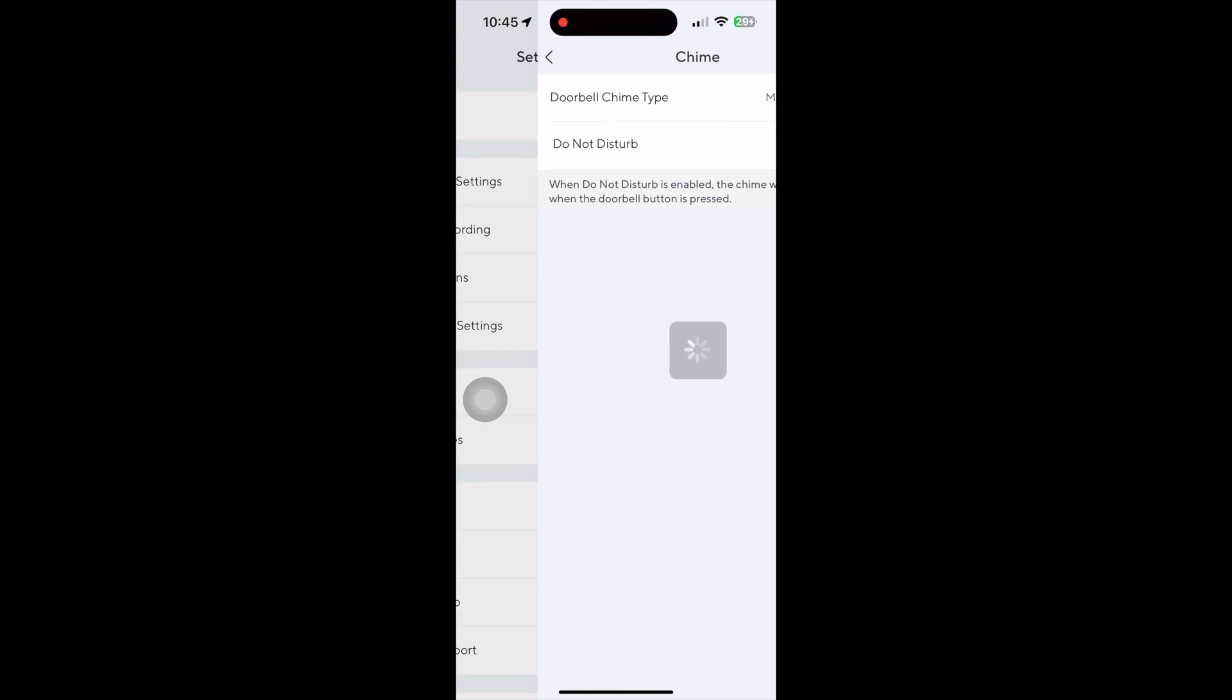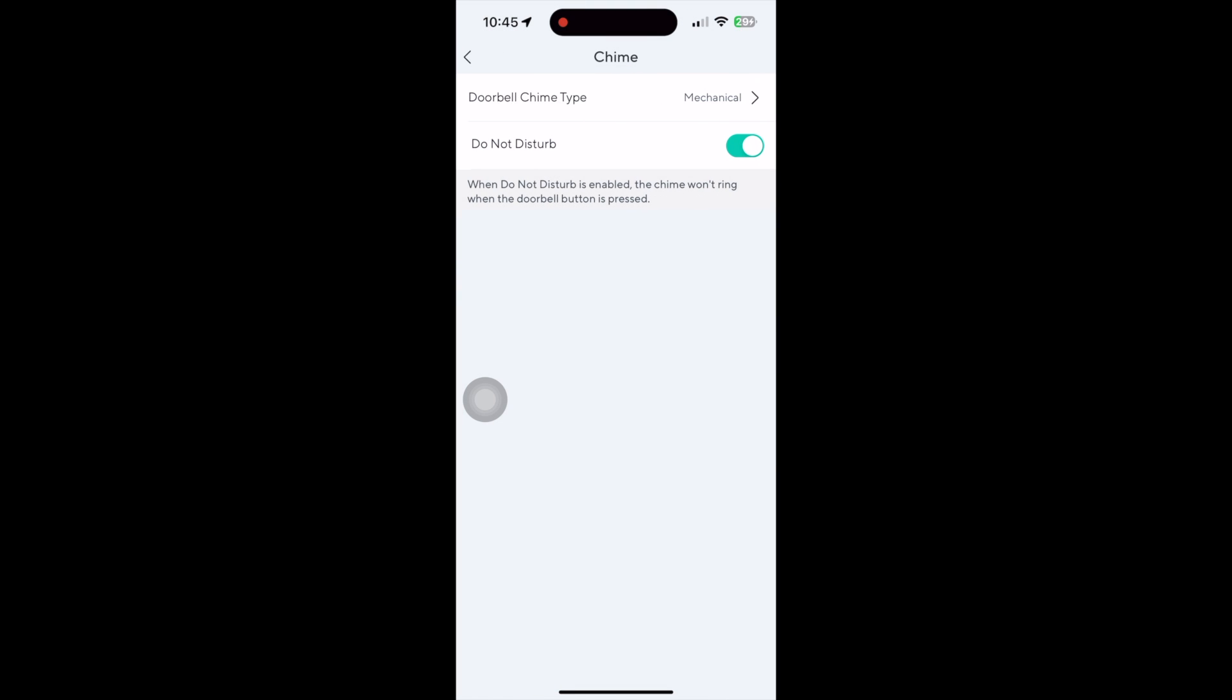This screen is the doorbell chime type. You usually just need to set this up once, but if you want to disable the doorbell, you can do it here.